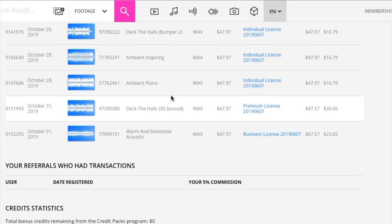This is a bigger license. It's a premium license, which means it's going for a much bigger audience. And it's going to be for a different project. And I get $30 from that because it was sold for $87.57.